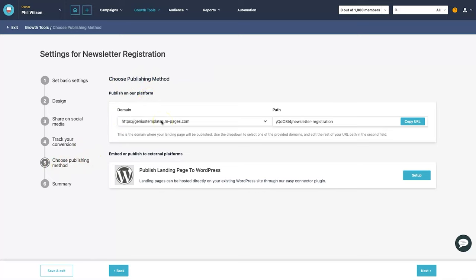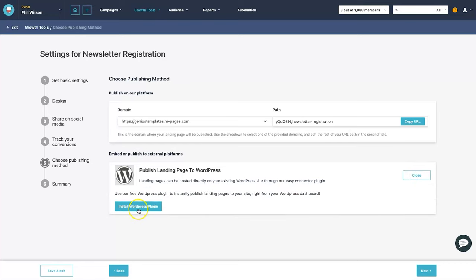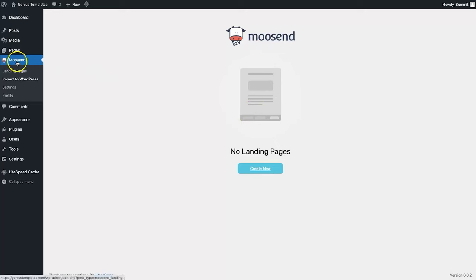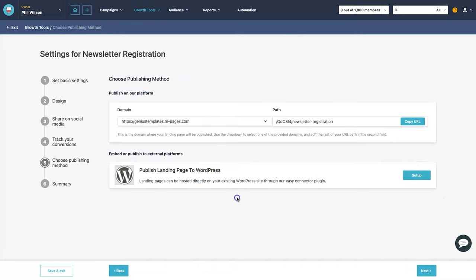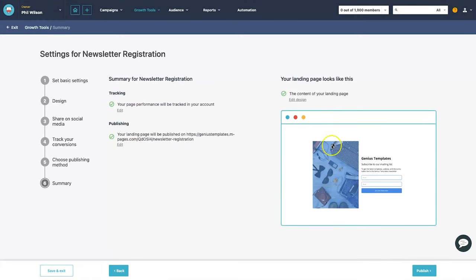Step five is choose publishing method. By default they give you a subdomain on mpages.com based on the domain name you created — in my case 'genius templates'. You can also add your own custom domain. The page isn't published yet but you can copy the link to use later. There's also an option to publish via a WordPress plugin — click 'setup and install WordPress plugin' to use your own website domain.